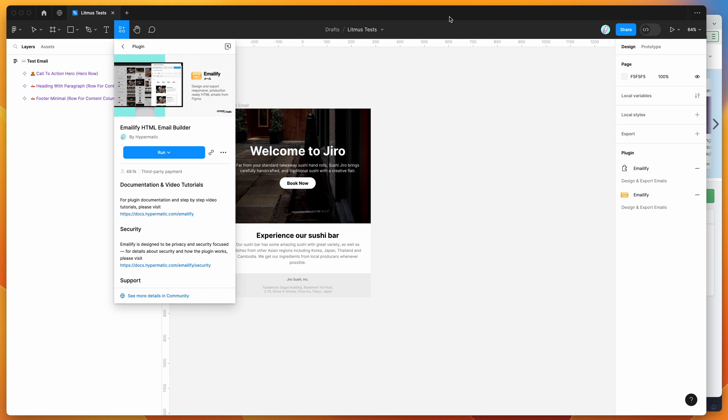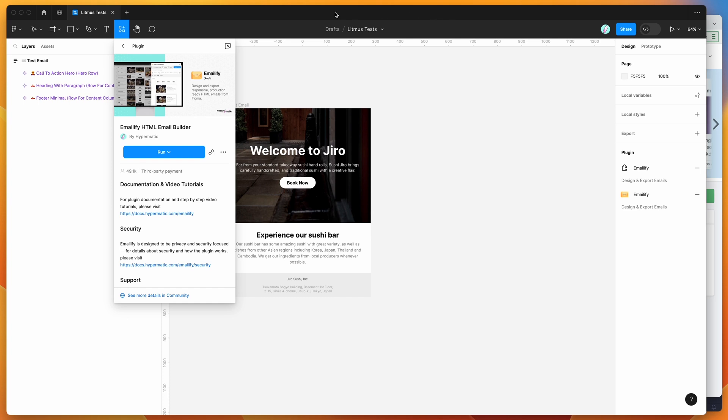So to get started, all we need to do is go to your Figma file and click on the little resources icon at the top here. And if you click on that and search for Emailify, that's E-M-A-I-L-I-F-Y, and under the plugins tab...